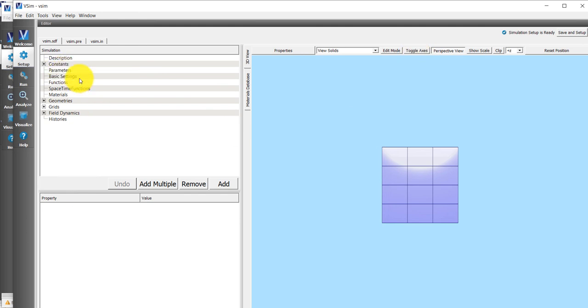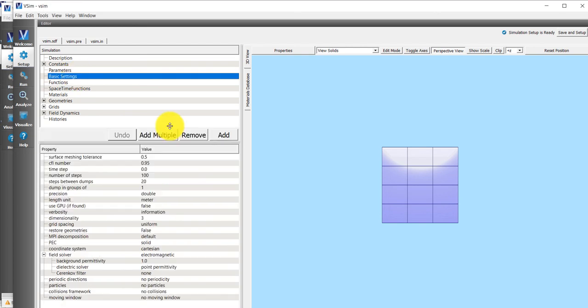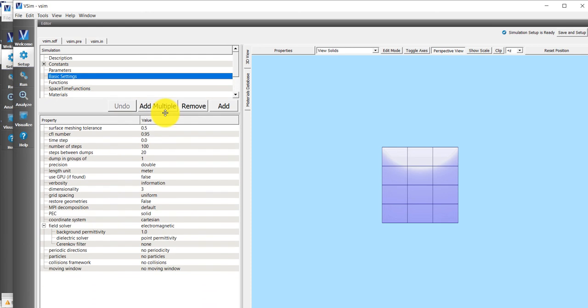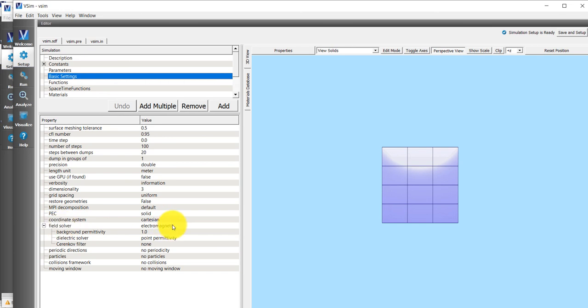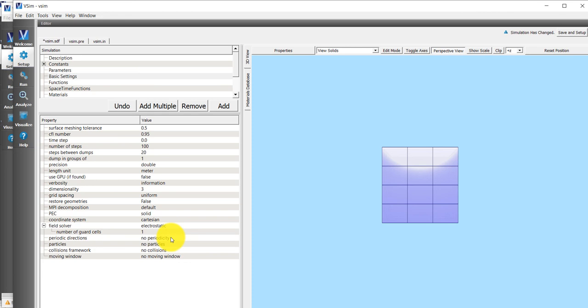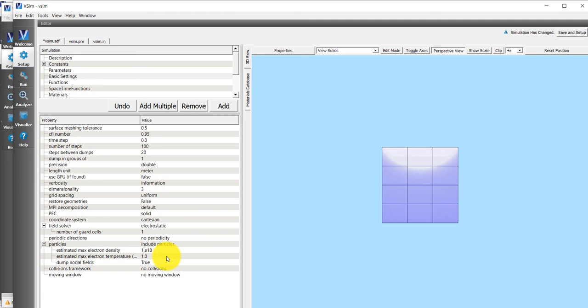A good place to start is under the Basic Settings option over in the Elements tree. This area to the left is called the Elements tree. If you click on Basic Settings, you can make this area bigger by sliding this region up and down. If we go to the Field Solver, which is about two-thirds of the way down, and double-click on Electromagnetic, we will change this to Electrostatic. Then under the Particles option, we'll click on Include Particles in order to include particles in our simulation.